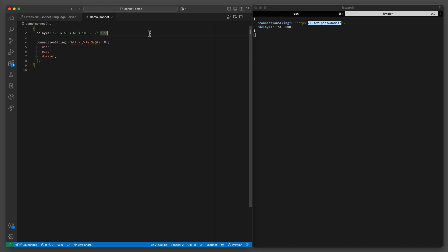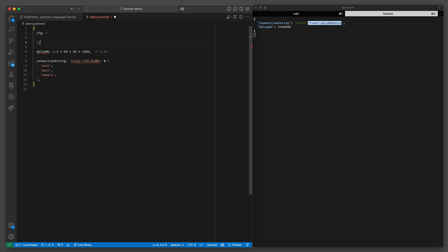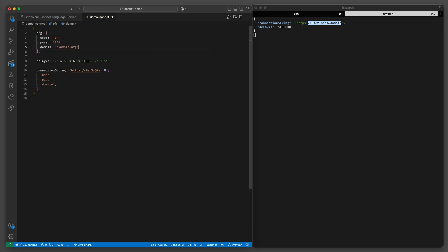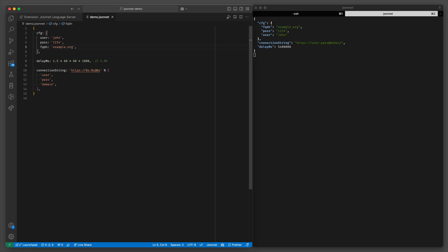So let's make it a bit more sophisticated and define a configuration object up top. Let's say user John, the password will be 1234 and an example.org domain, or let's just call it FQDN.